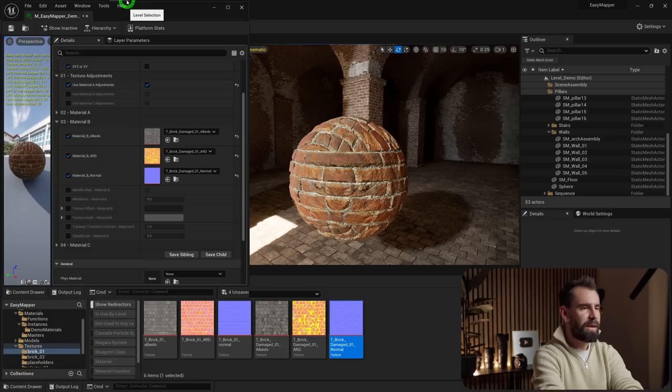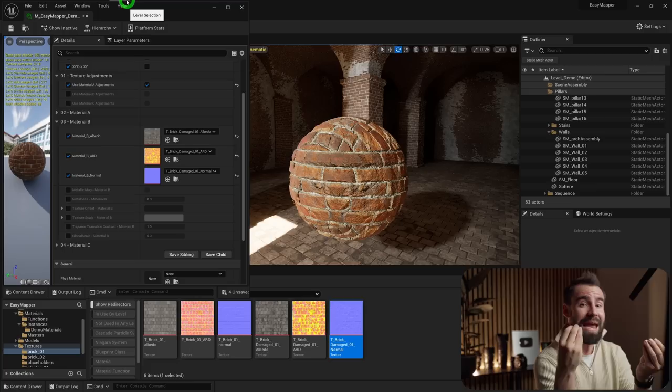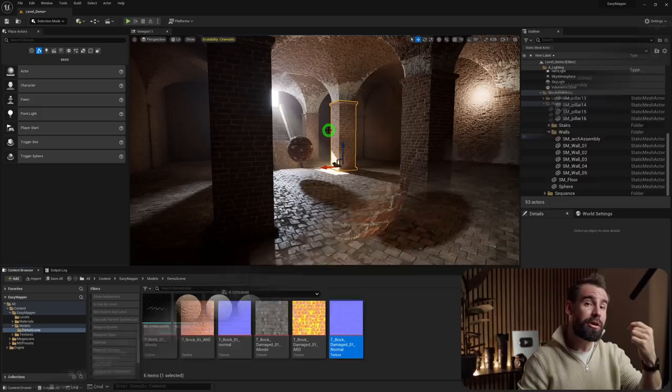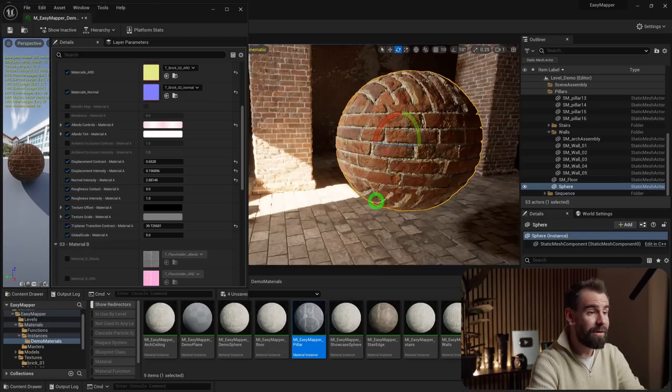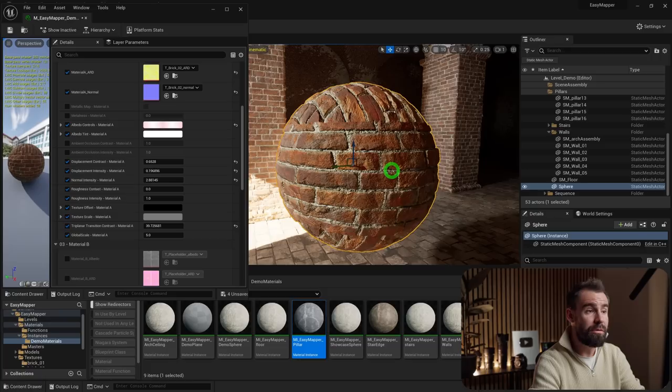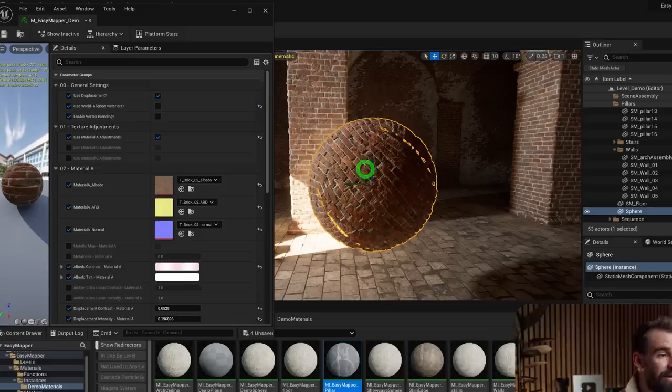It's worth noting: in order for displacement to work, you need to make sure the model is a Nanite mesh. Right-click the model in the content browser and make sure Nanite is enabled. If you don't want world-aligned textures and have a model with existing UVs, you can uncheck Use World Aligned Materials in the General Settings to use the default UV mapping instead.